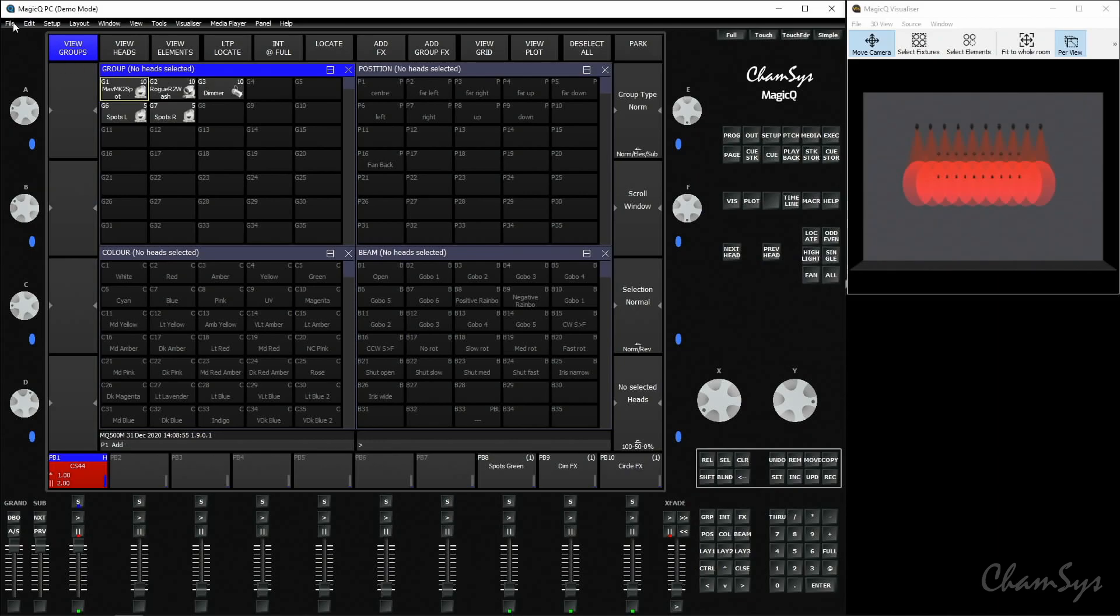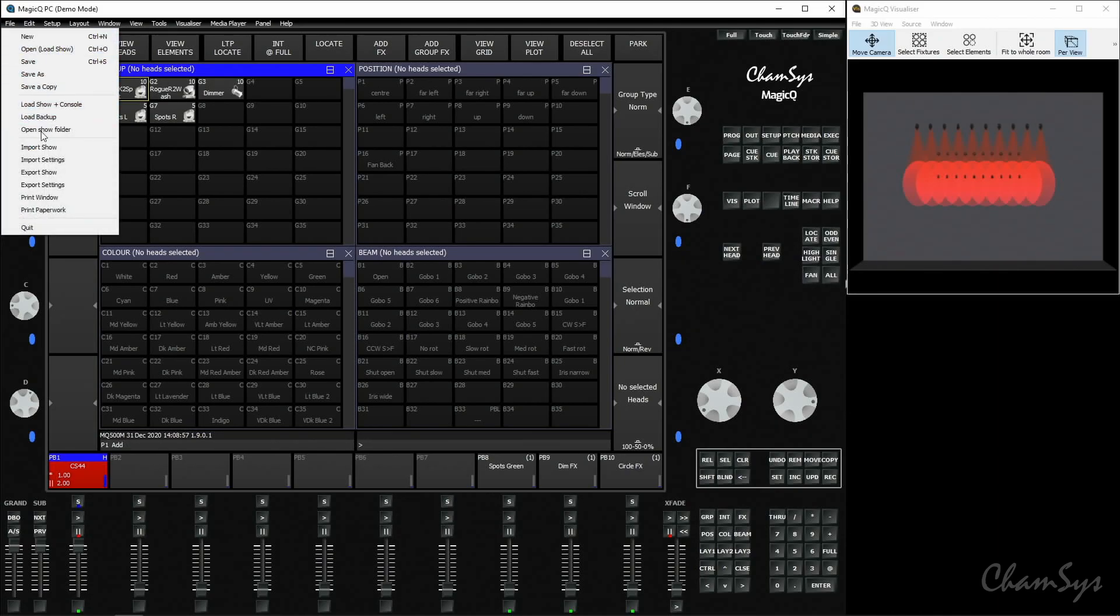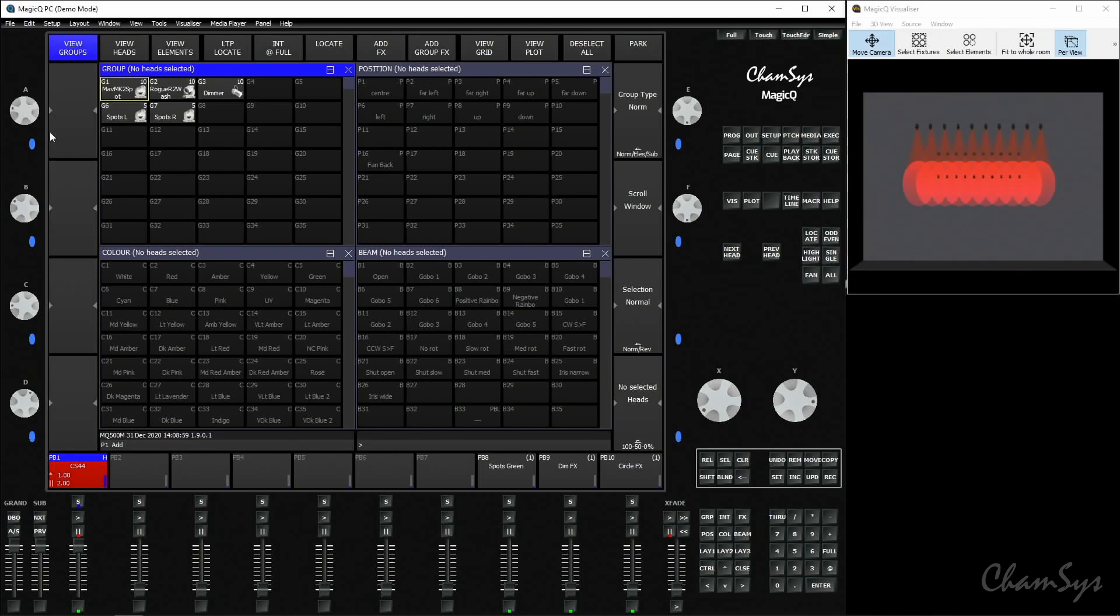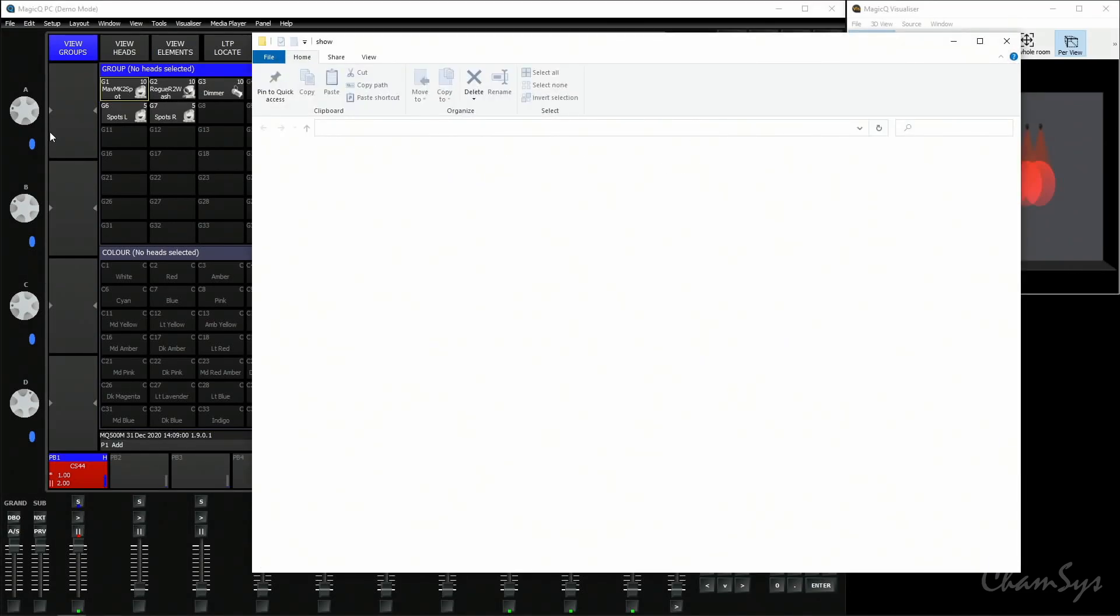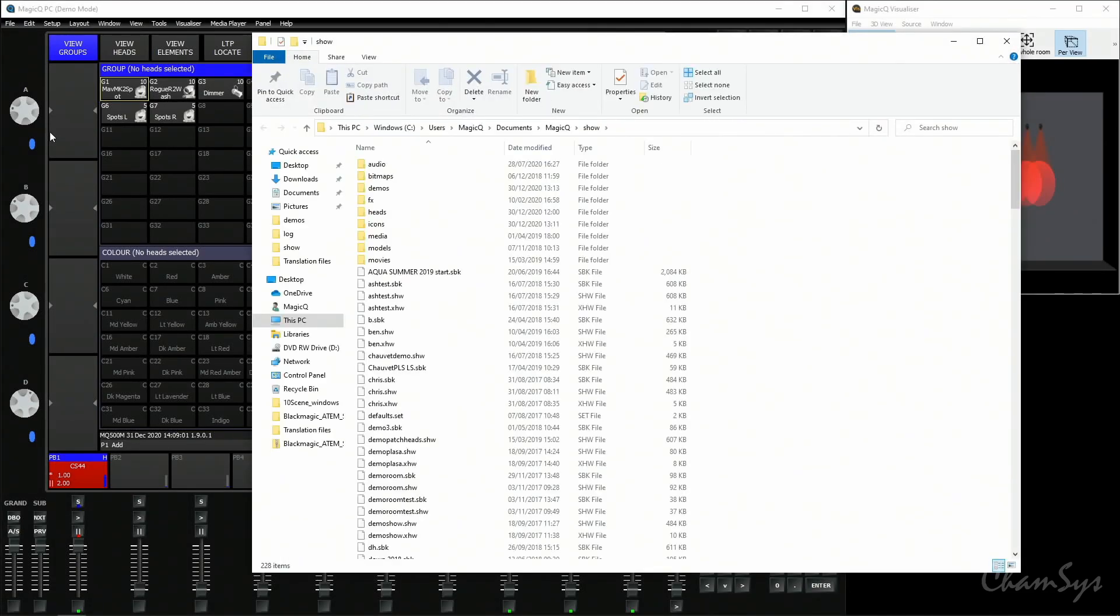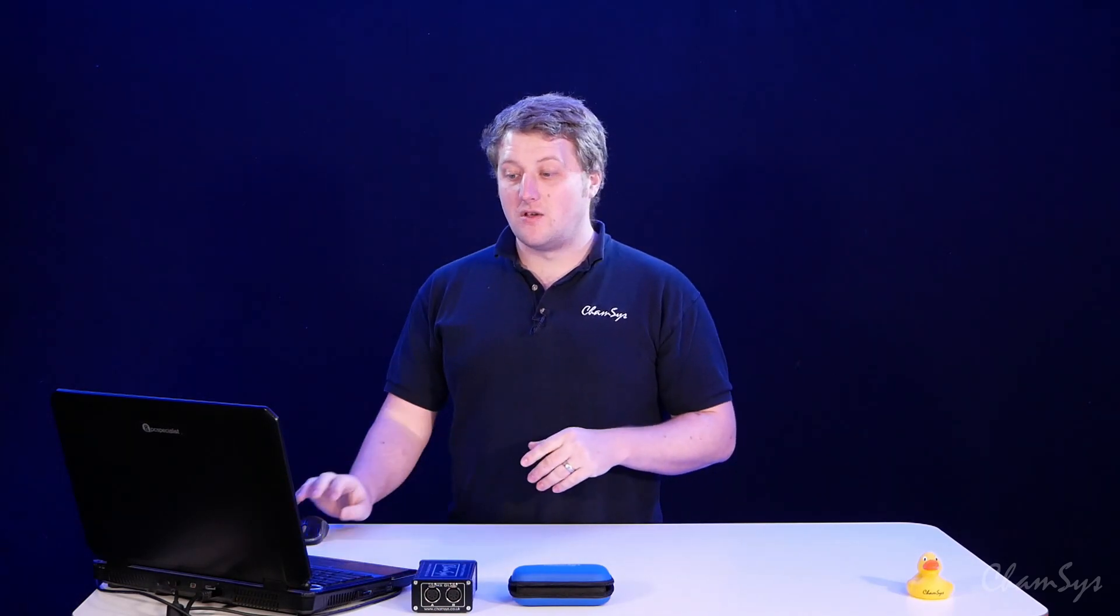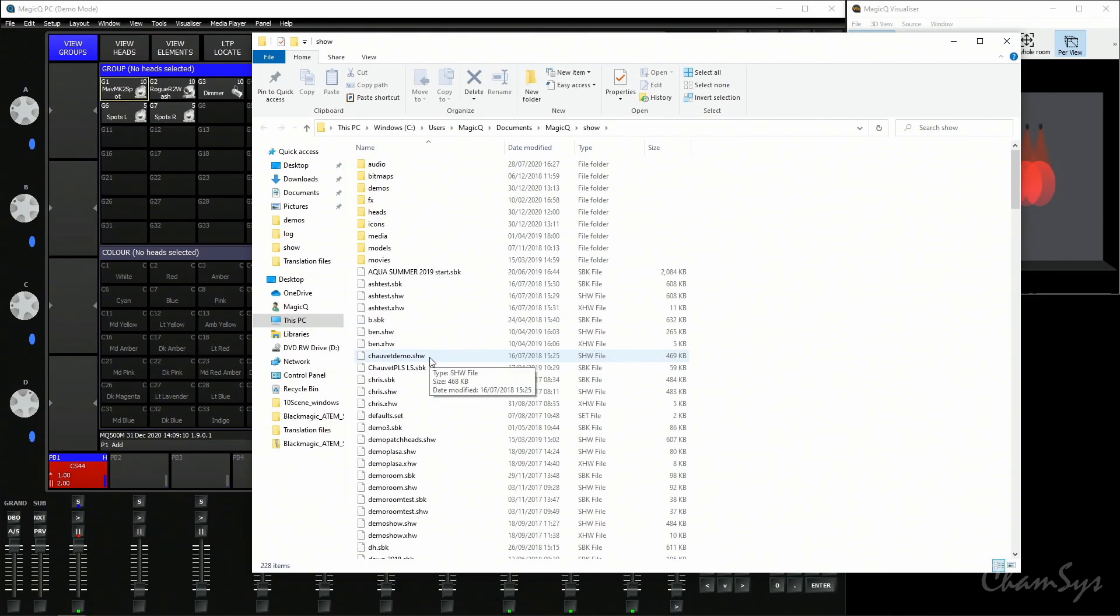To transfer files around on your PC to a console, the easiest way of doing it is to go to the file menu and select open show folder. This takes you to the show directory on your Windows or Mac application and shows you the folder containing all of your shows here. You can now simply select show files and you could copy them over to a USB drive.